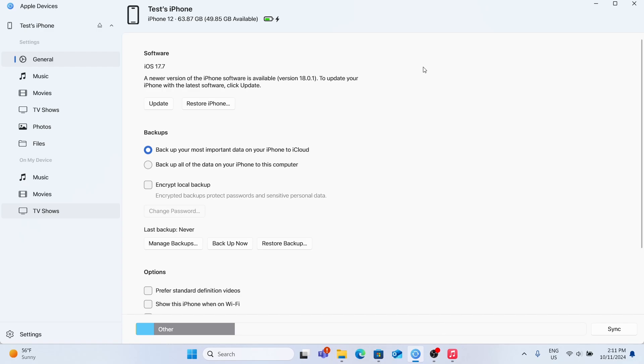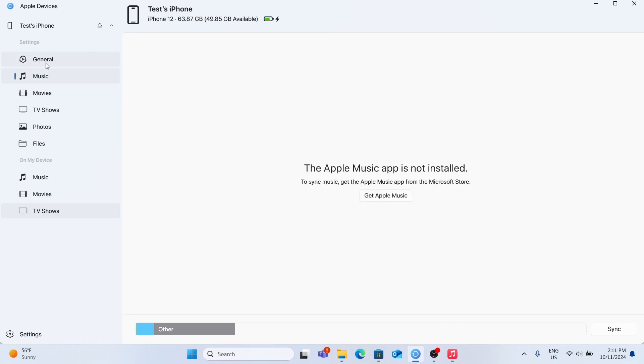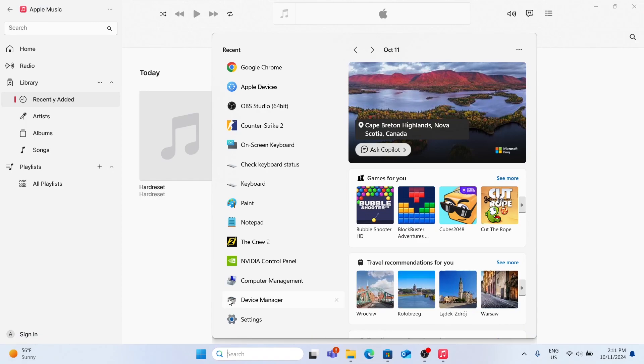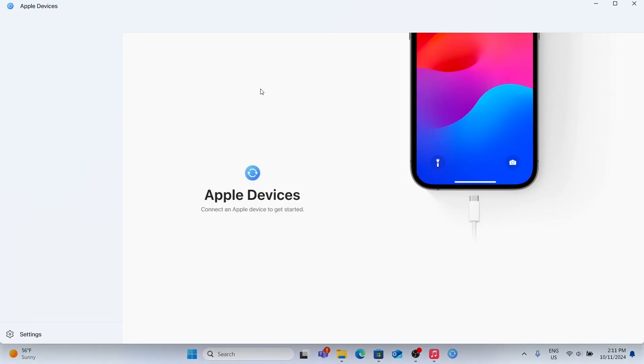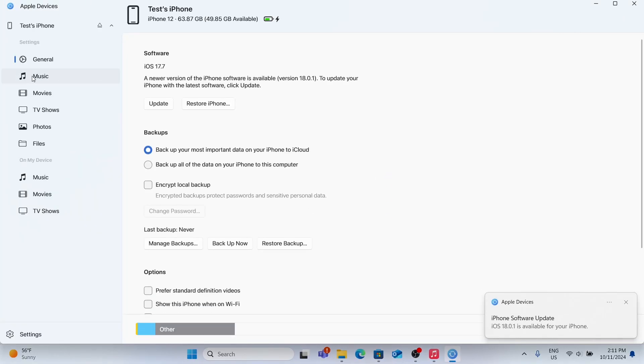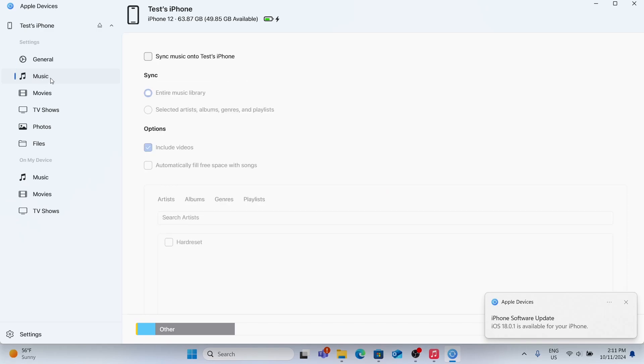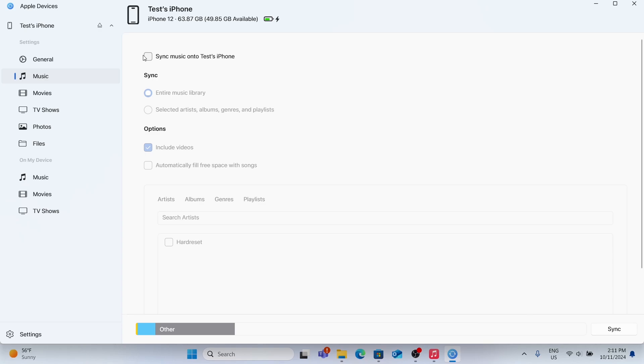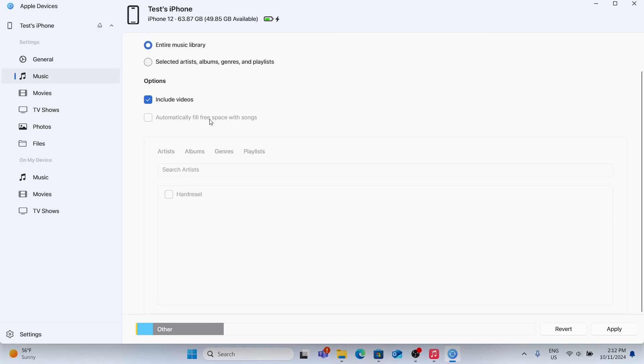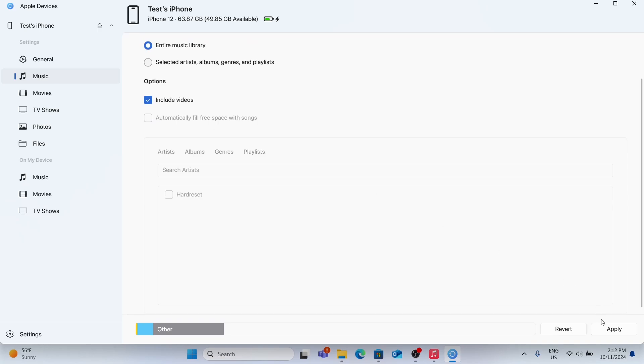Then you can go to Music. If it says that the Apple Music app is not installed, close the Apple Devices app and reopen it. When you reopen it and go to Music, click on Sync Music onto iPhone. Now you can choose whether you want to sync entire music library or selected artists. I'm gonna click on Entire, and then click on Apply.